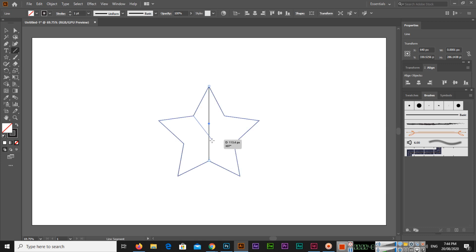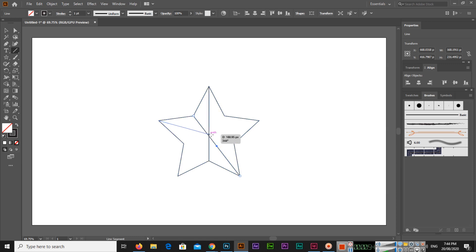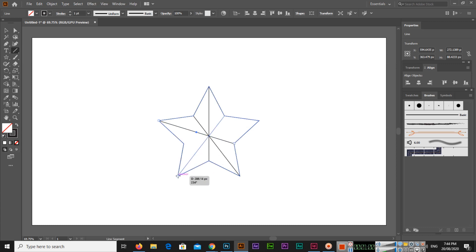And now this anchor point, we will move from here and this anchor point we will match here, and this one will be here, and this one like there.